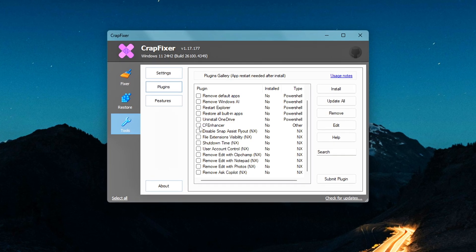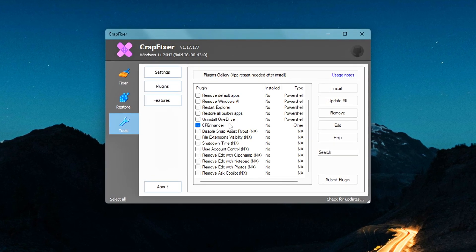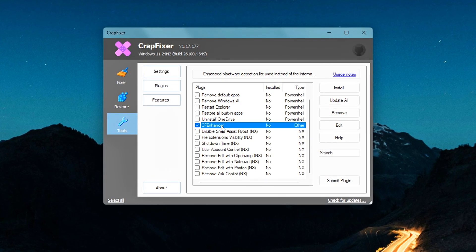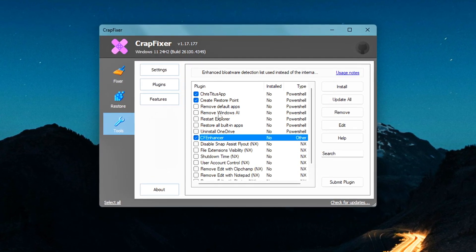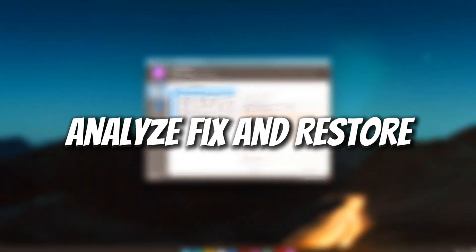Installing a plugin is simple. Just select it, click Install, then go back to the Fixer tab and run it again.